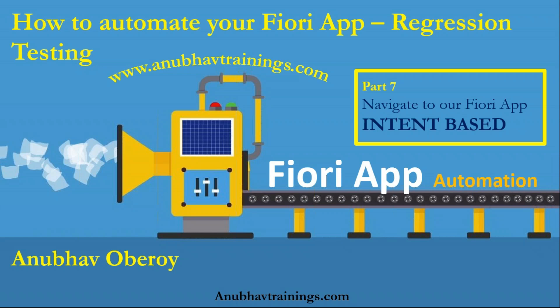Welcome to part 7 of this video series on how to automate SAP Fiori applications. We are learning about how to create end-to-end automation tests using open source Selenium and automate your Fiori applications end-to-end.